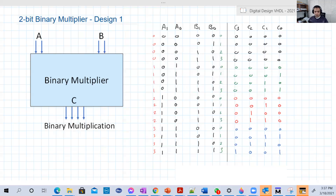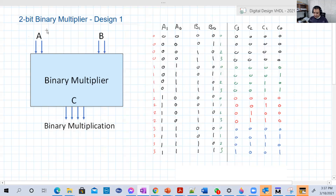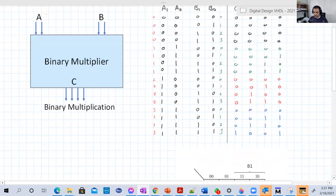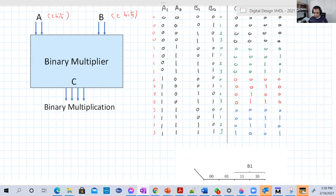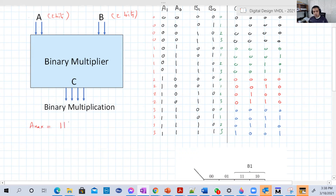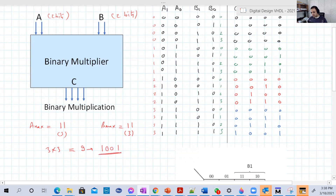We have two binary numbers A and B. A is two bits and B is also two bits. The first question we should ask is: how many bits for the output? If A is two bits, A maximum is 11 in binary, which is 3 in decimal. B maximum will also be 3. So 3 times 3 is 9. Nine in binary is 1001, that's why we have four bits in the output.